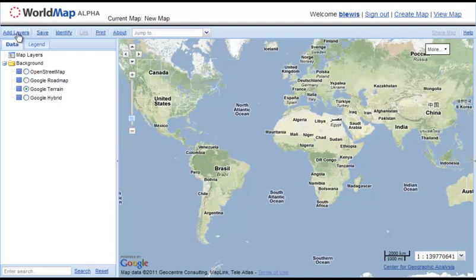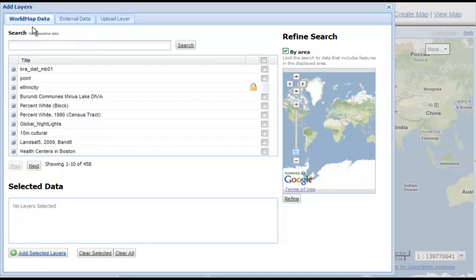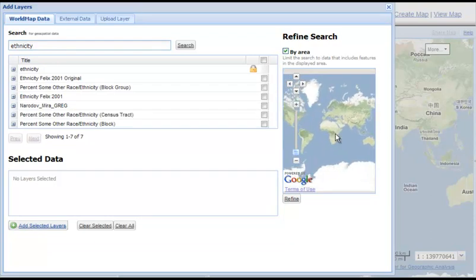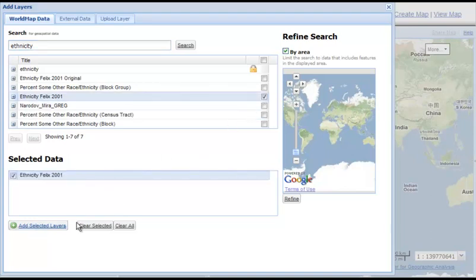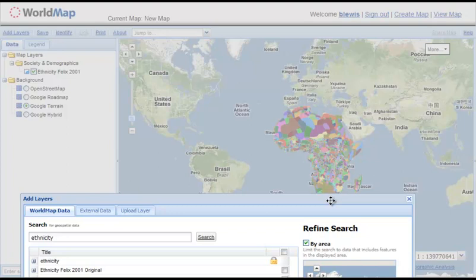To start adding your own data, click on 'Add Layers' in the upper left. We have three ways to add layers to WorldMap. The first tab, WorldMap Data, points to datasets which have already been loaded to WorldMap — here you can type a keyword and search by geography, panning around to refine your search. You can pick a layer, select it, then click 'Add Selected Layers' at the bottom, and your new map layer will load.